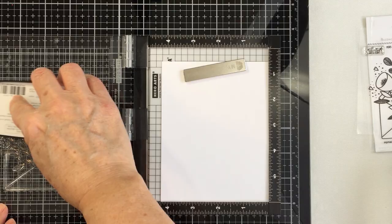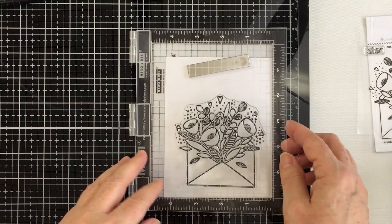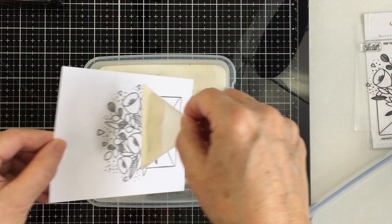I'm going to stamp that out with some black VersaFine Clair Nocturne ink which is just a really nice crisp ink for stamping. I'm going to treat my paper with my anti-static powder pouch because I do want to do a little bit of heat embossing with this image.